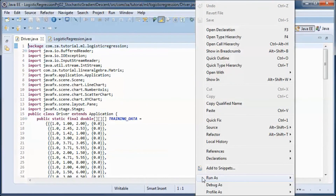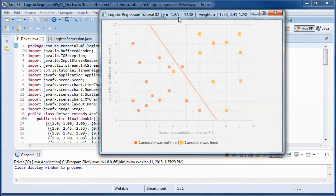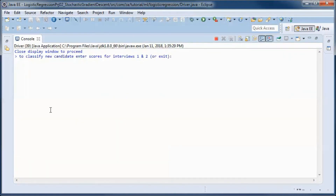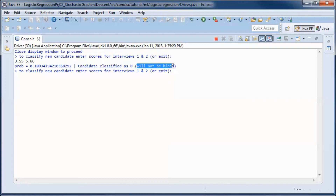Let's go ahead and test run the application. We discovered this equation of the decision boundary along with the weights. Candidates to one side were not hired, and two candidates were misclassified. Let's classify some new candidates — for this candidate with this score, the probability is computed and he was classified as 0, meaning we predict he will not be hired.